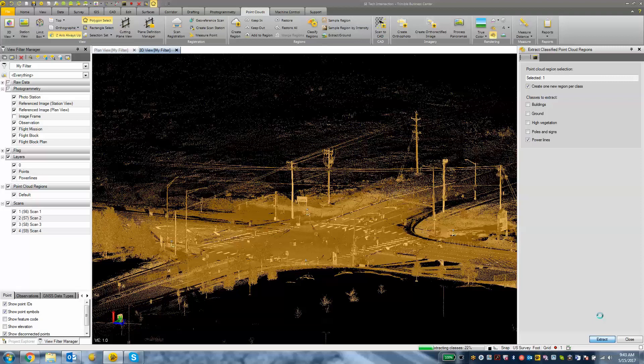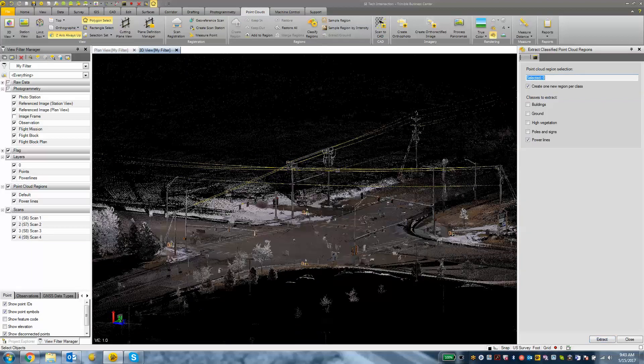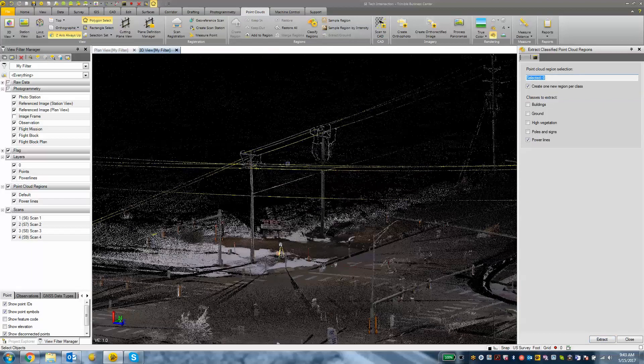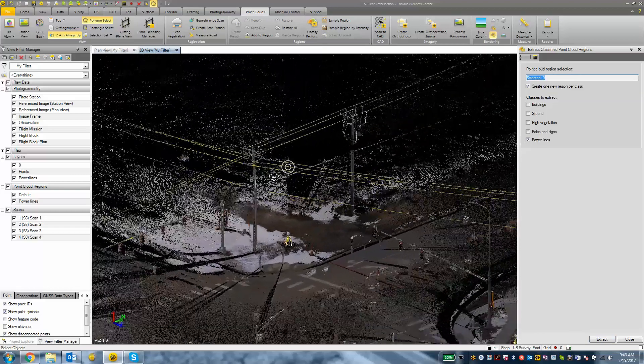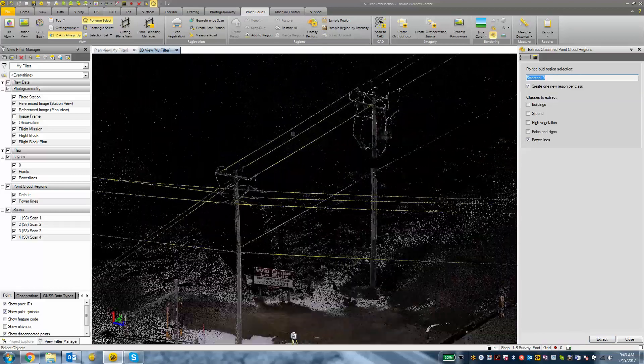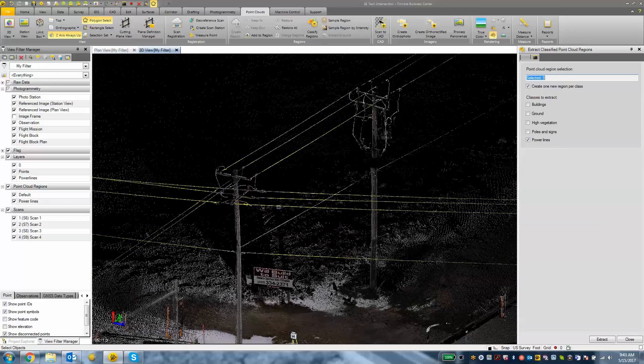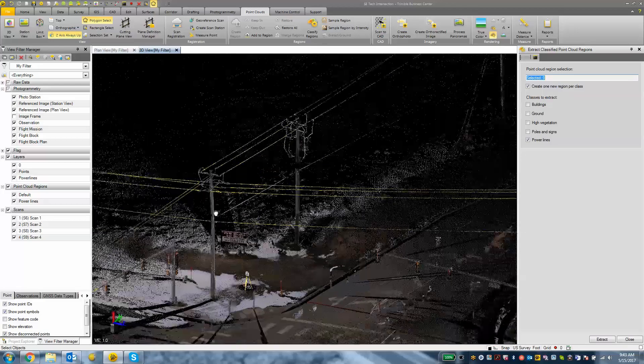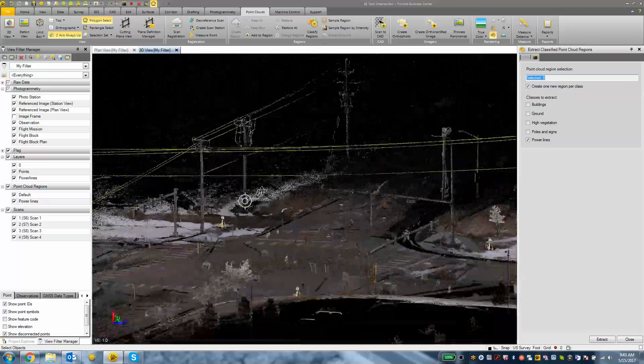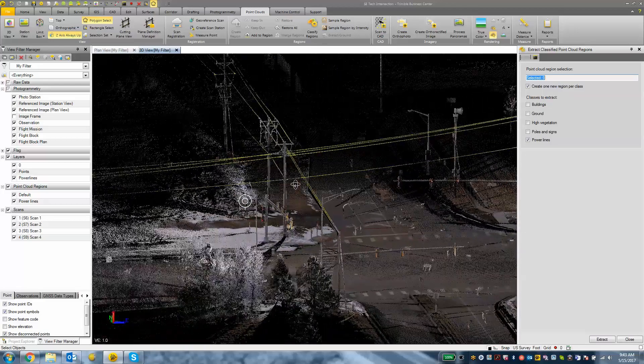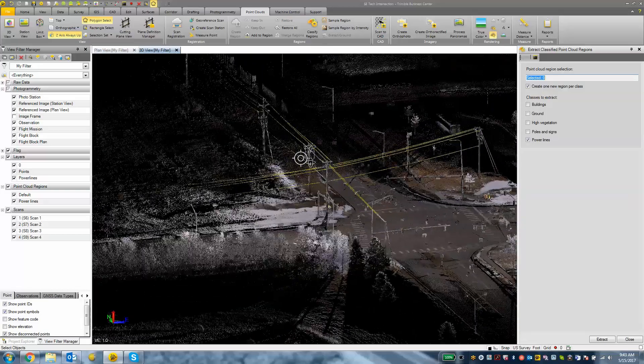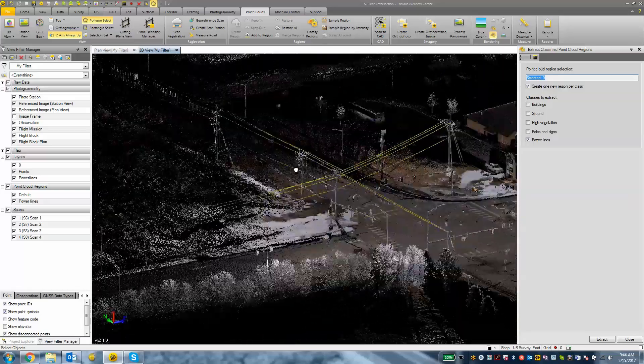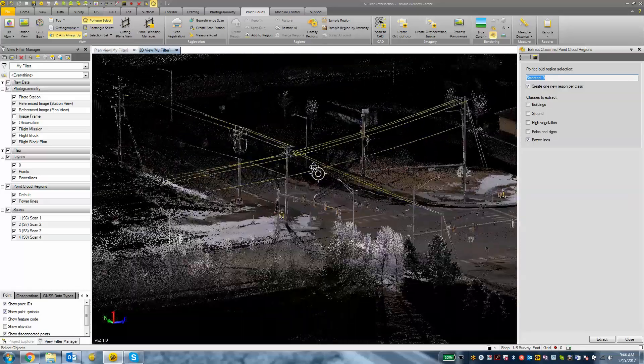Okay it is going to do a lot of the work automatically for us but not 100% of it. As we can see here there are some spots where we would need to go in and choose portions of what it missed, whether it was not a dense enough point cloud or the geometry of it just didn't look right. But for the most part it did a pretty good job of figuring out what was a power line and what wasn't.